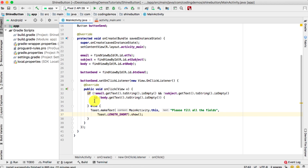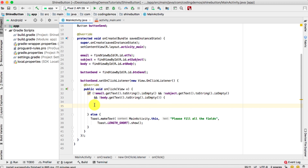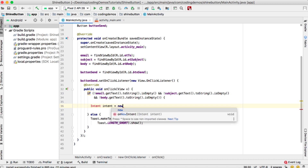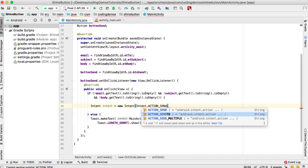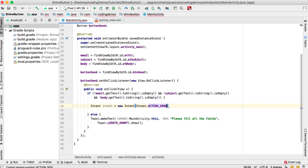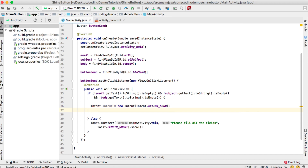The intent email code will be added here. We start by creating an Intent named 'intent' and setting the action to Intent.ACTION_SEND. I'll show you the difference between ACTION_SEND and ACTION_SENDTO — we'll start with ACTION_SEND and then look at ACTION_SENDTO.